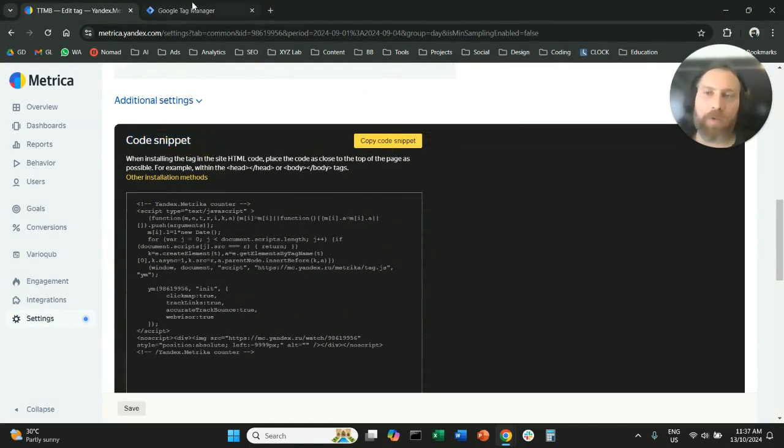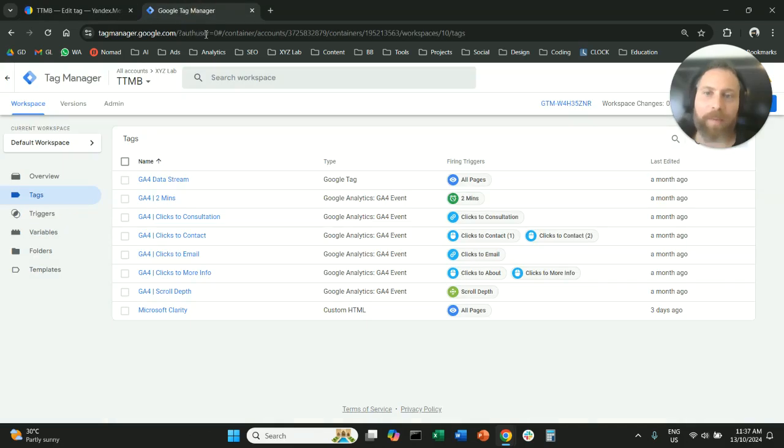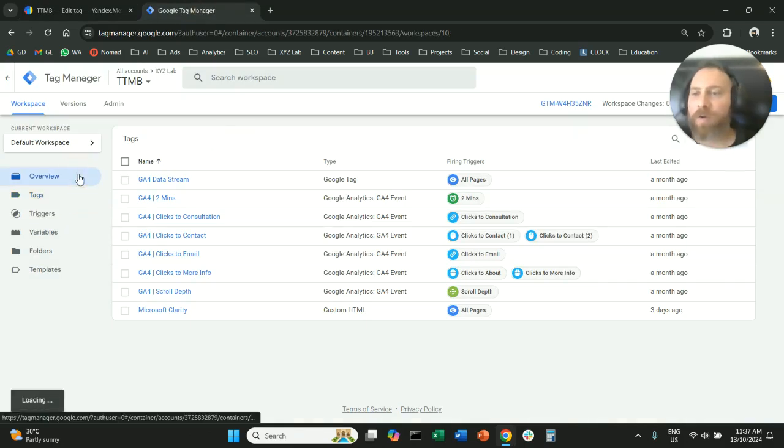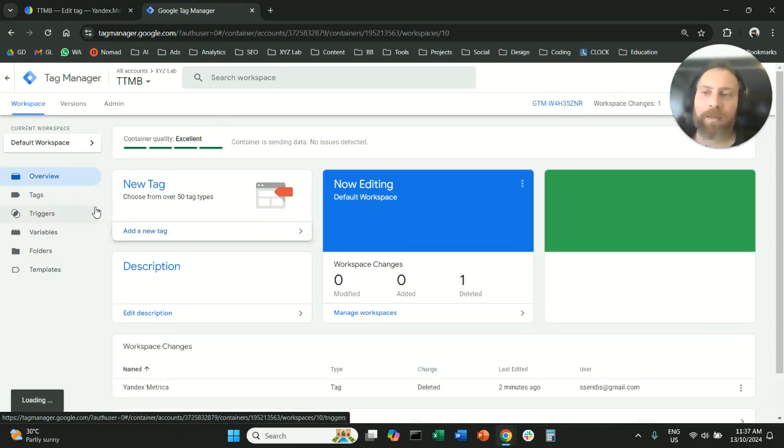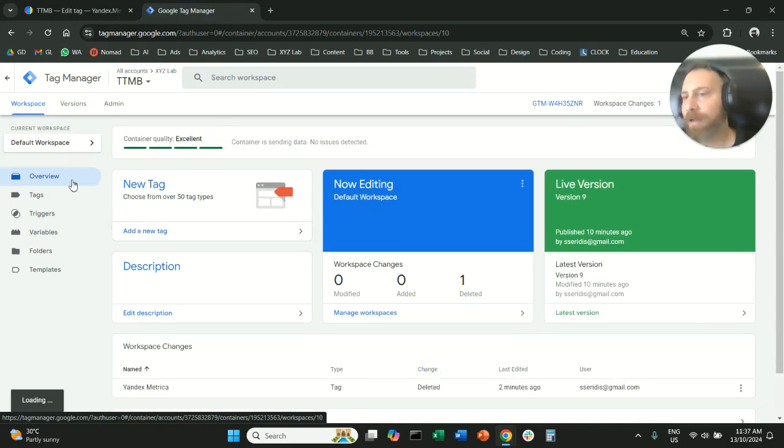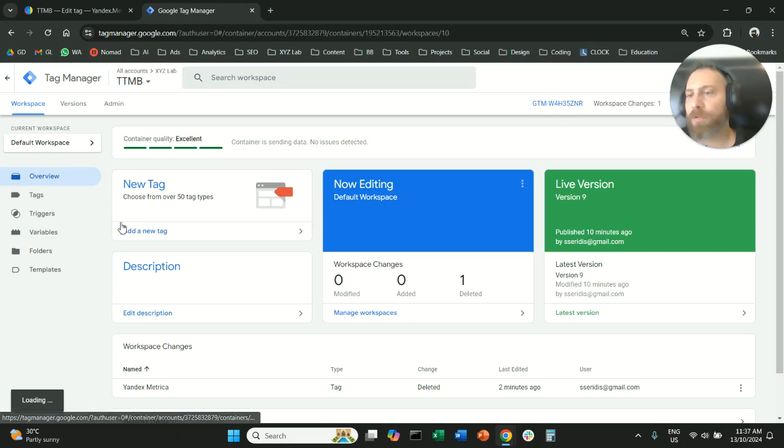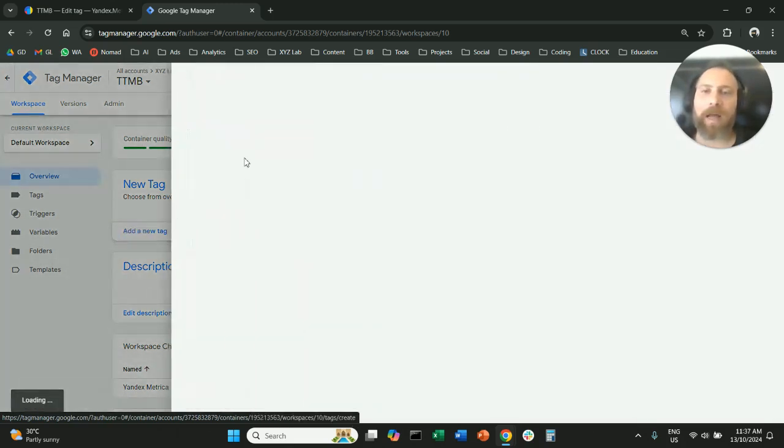Now we're going to go to Google Tag Manager. Under Google Tag Manager, we are going to create a new tag. So you can either create a new tag under the overview or through tags, add a new tag.